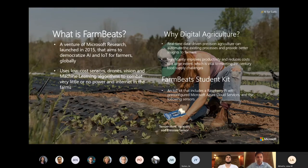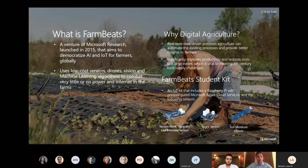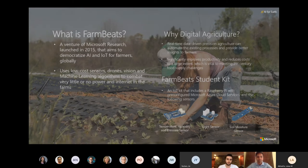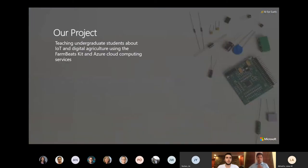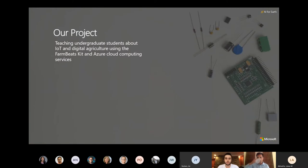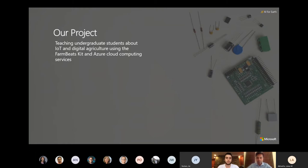Temperature, humidity, and pressure sensor, light sensor, and soil moisture sensor. So yes, to give an overview of our project, our aim is to teach undergraduate students just as ourselves about IoT and digital agriculture.